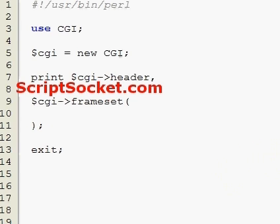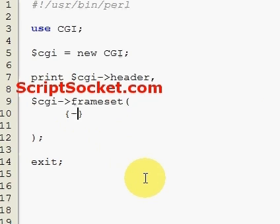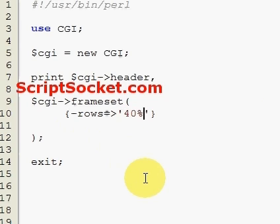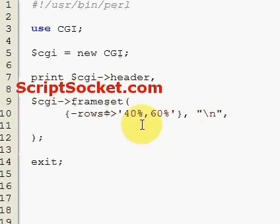Here's our basic Frameset function, and we can put our attributes for our Frameset in here — so Rows. Let's create two frames, first one at 40% and the second at 60%. So that sets up the Frameset.